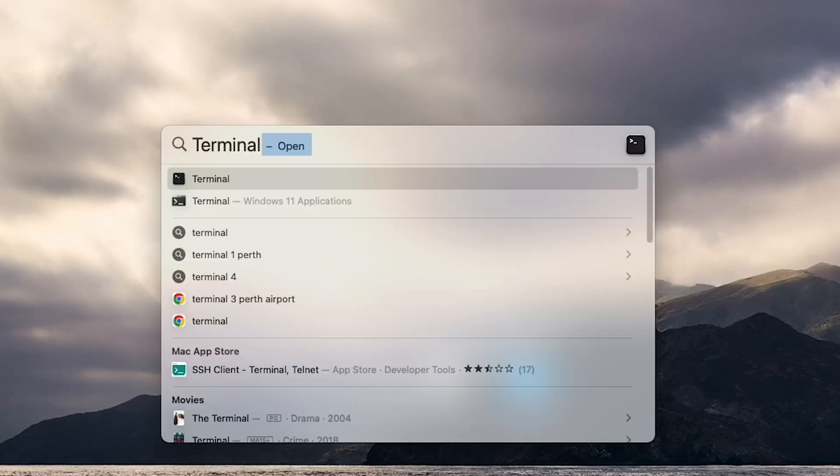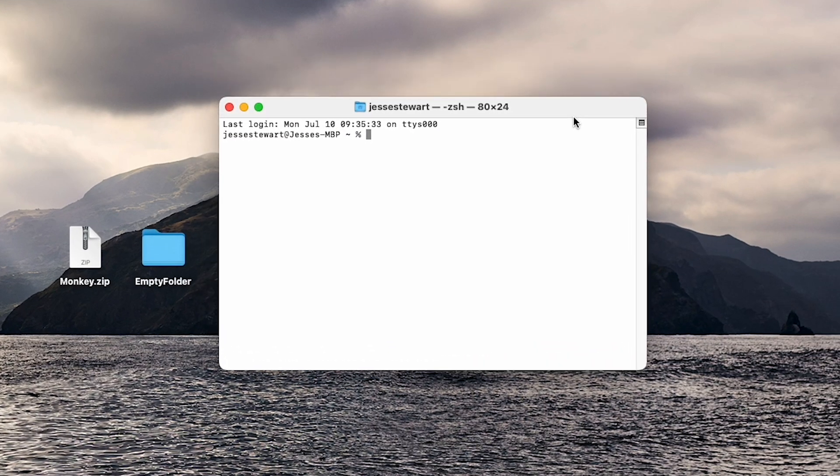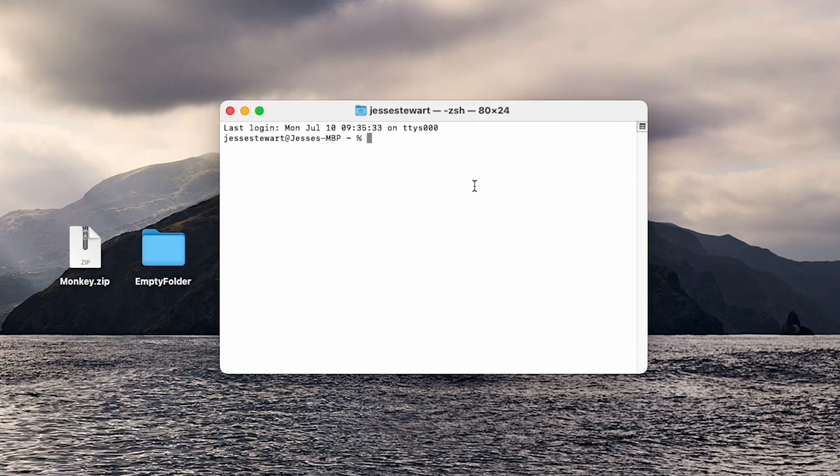Method 2, Using Terminal. First, open Terminal. Then type the unzip command.